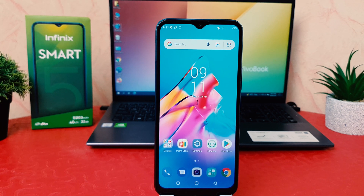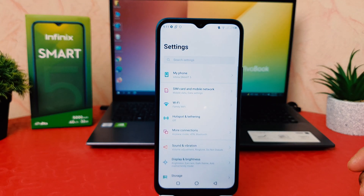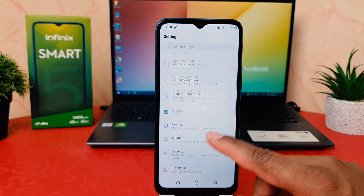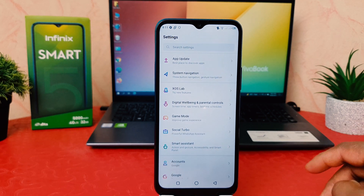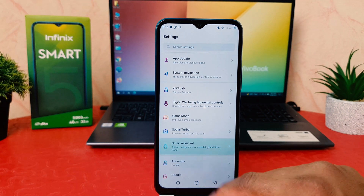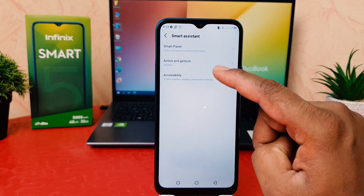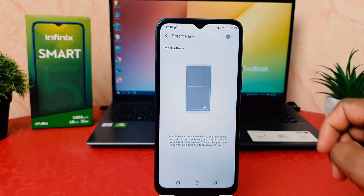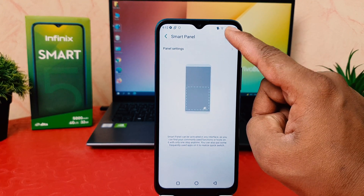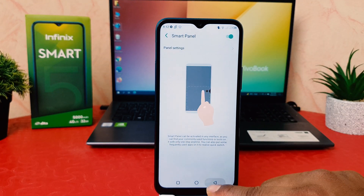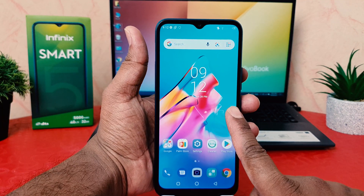In order to do that, you need to click on your phone's Settings section. Scroll all the way down and you're going to find something that says Smart Assistant. After clicking on Smart Assistant, you're going to find something that says Smart Panel. Click on Smart Panel and then click to turn this on.